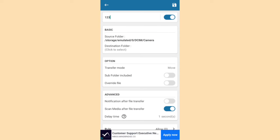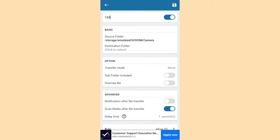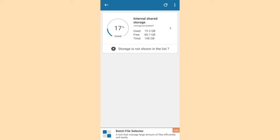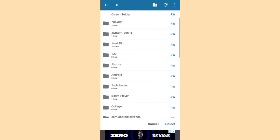And you can see the source folder is selected as camera. And now select destination folder. Click here. And you can click the memory. Here I have already created a folder 123.